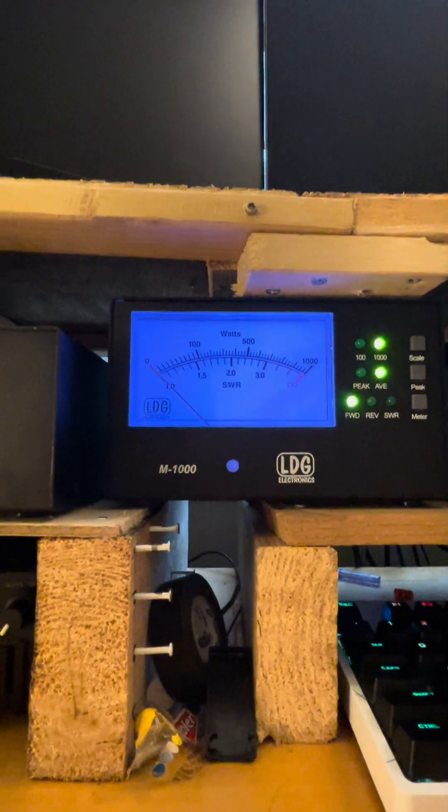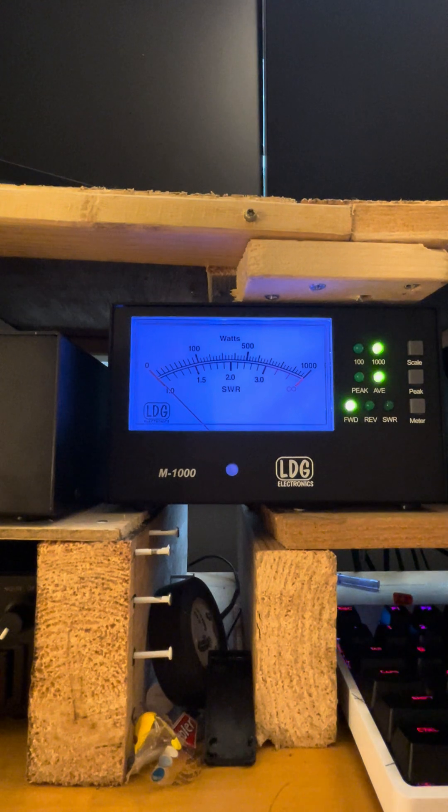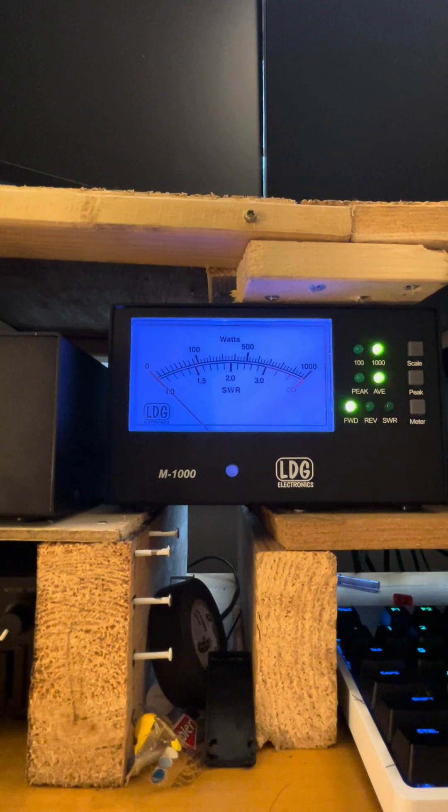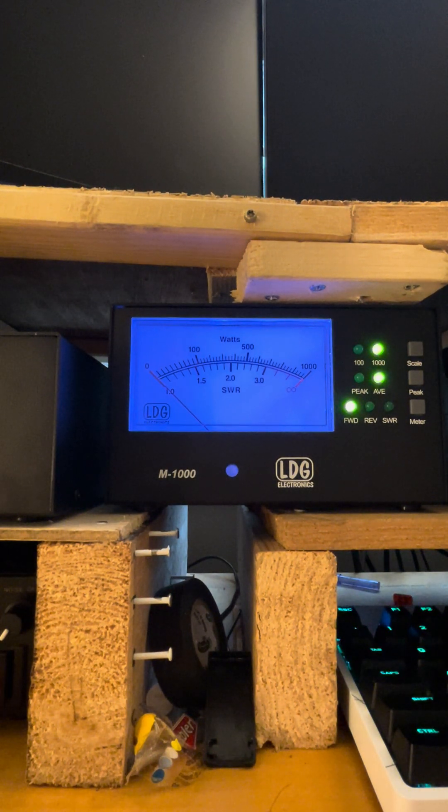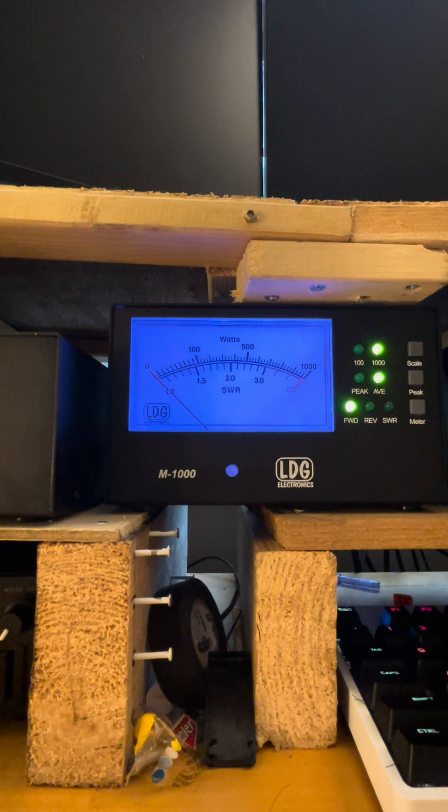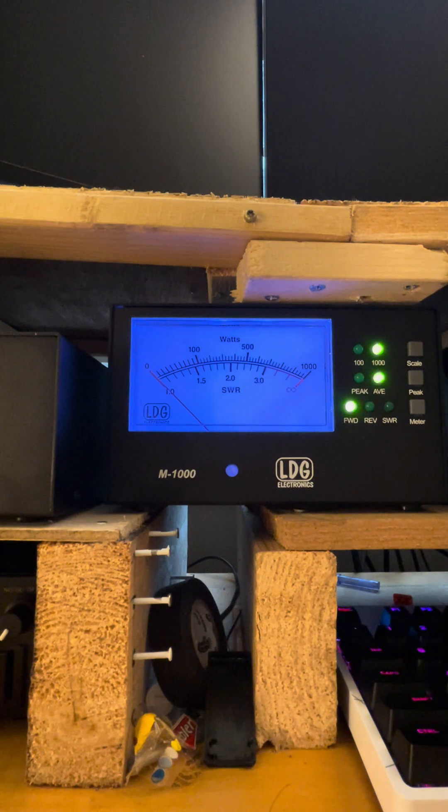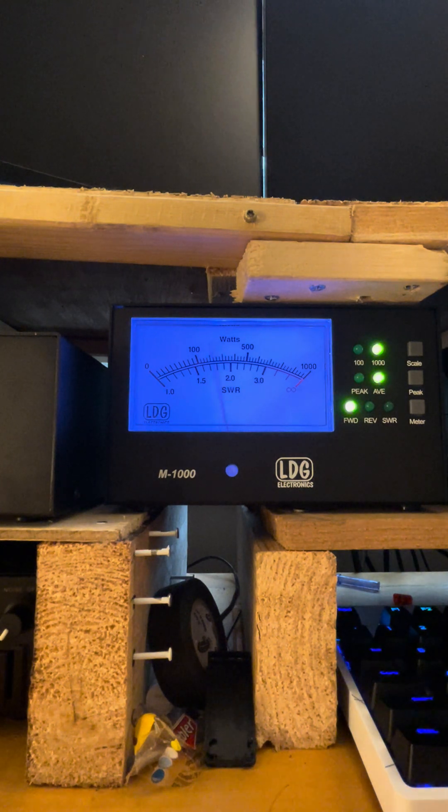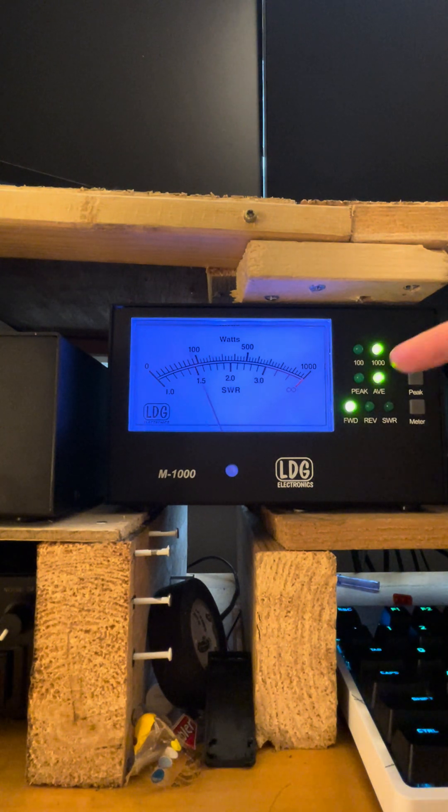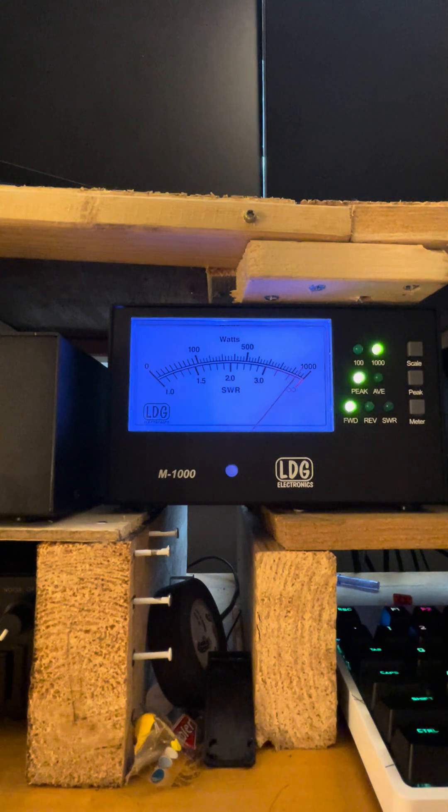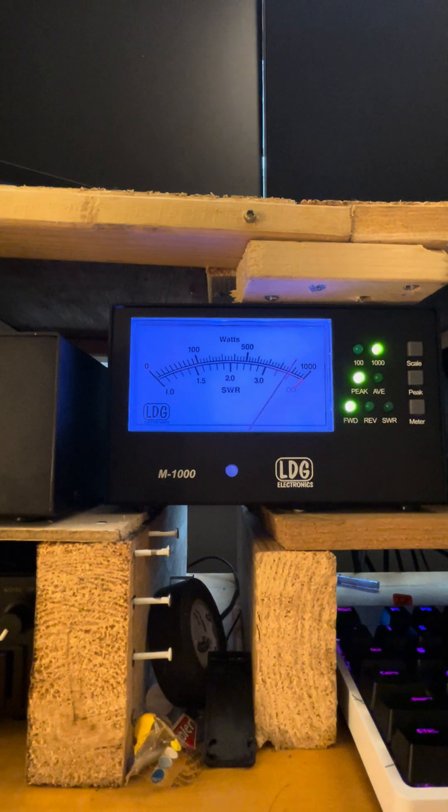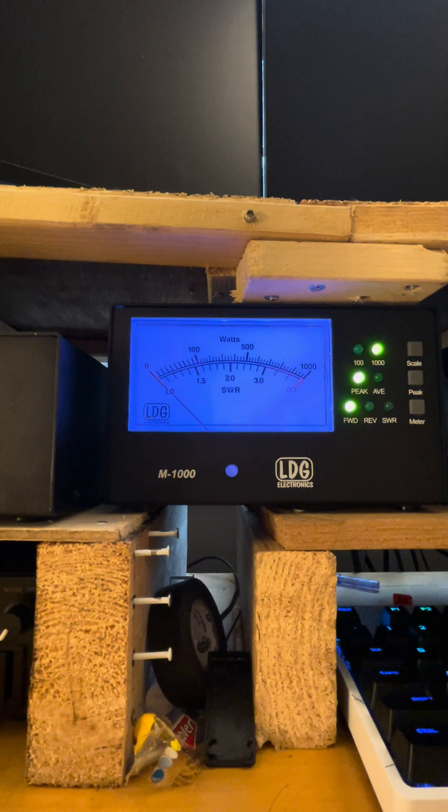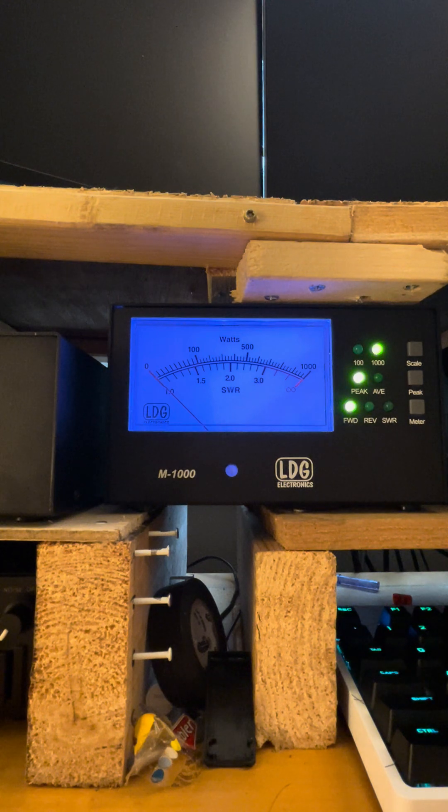And then let's just put it on the lower sideband here. Do a quick test. And this is with no processor. We're not driving the audio real hard. One, two, three, that's average power. One, two, three, four. One, two, three, four. You can see it's swinging up above 800.